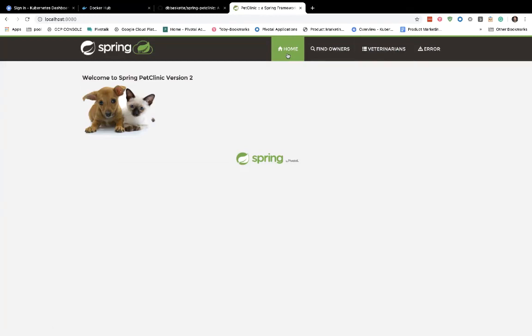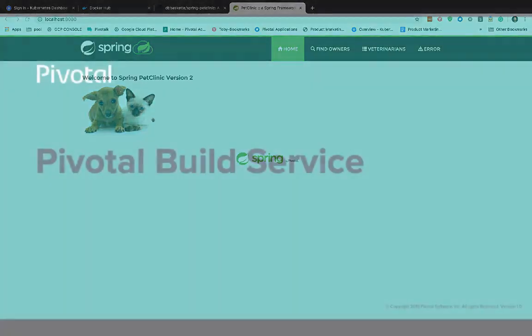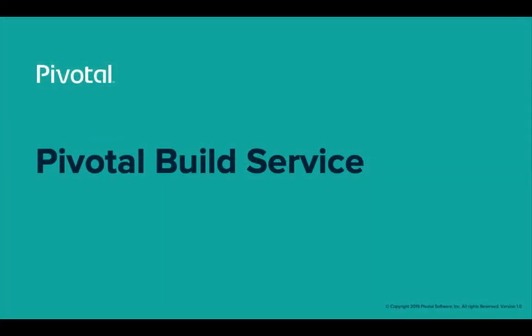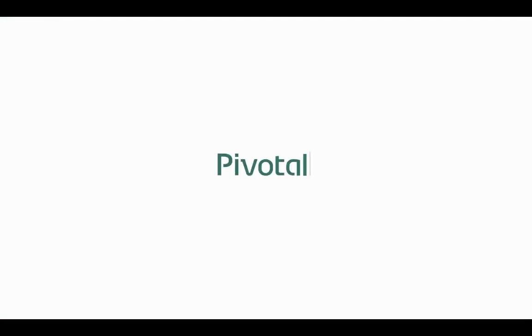So that's our demo for Pivotal Build Service. You can visit Pivotal.io and sign up to get access to the alpha version and give it a spin for yourself. Thank you very much.